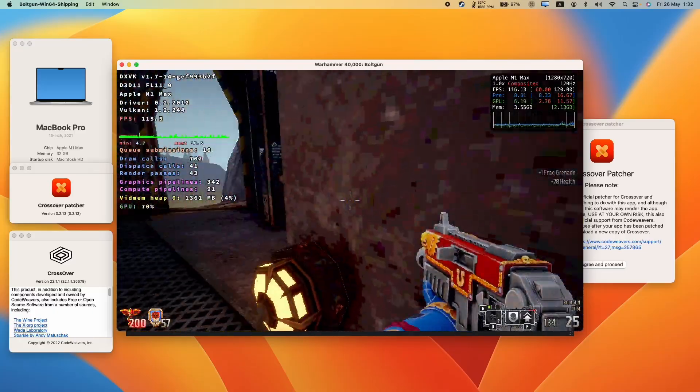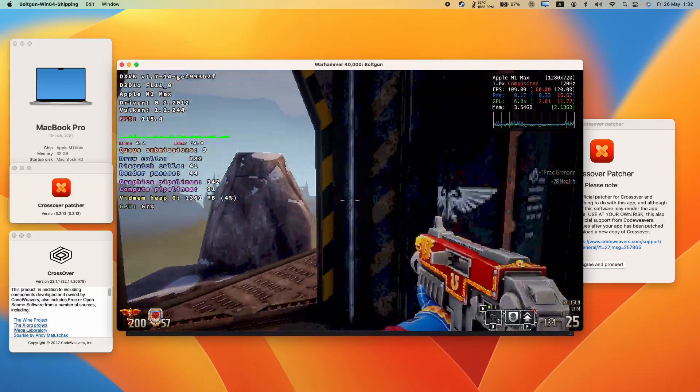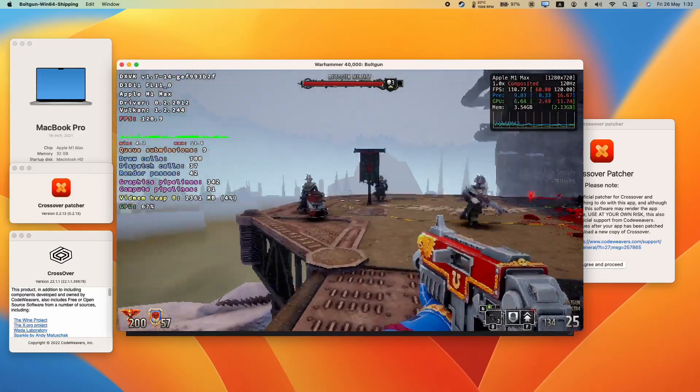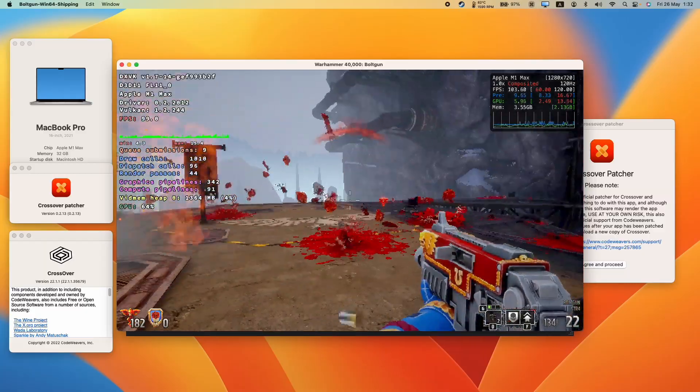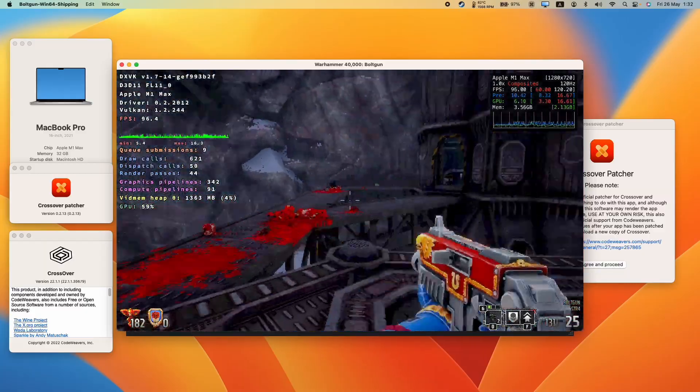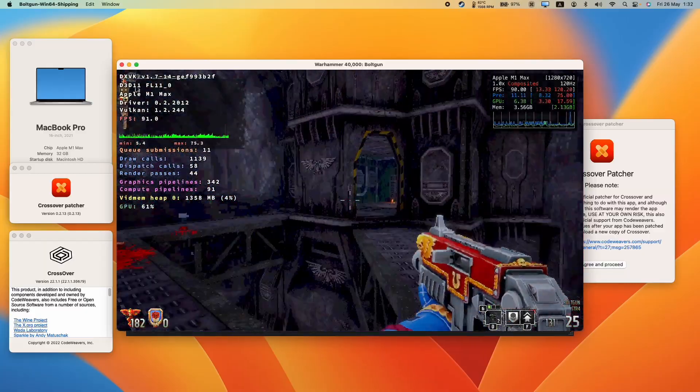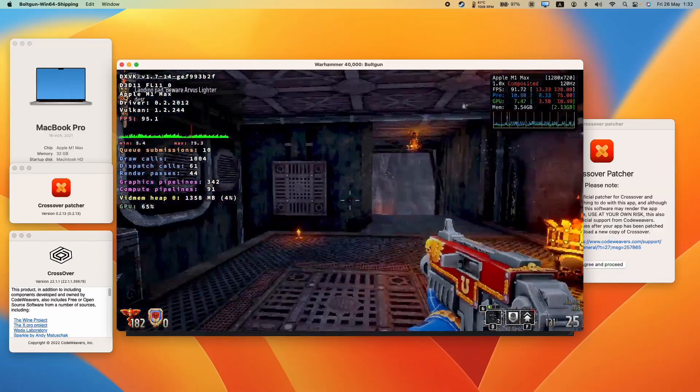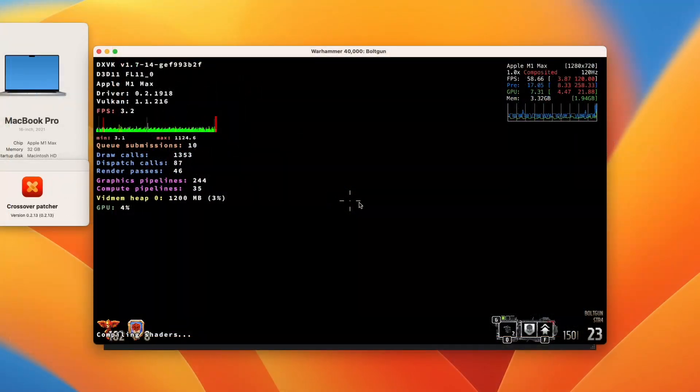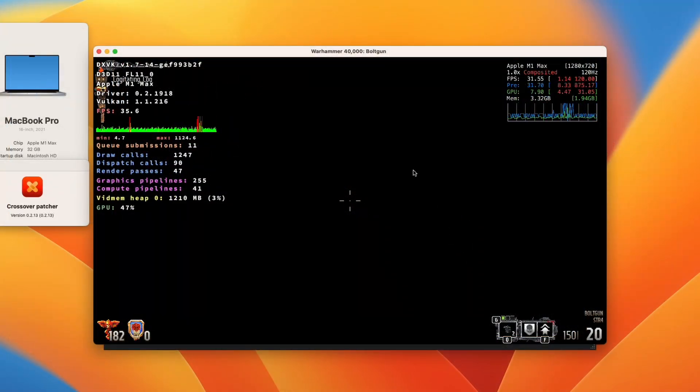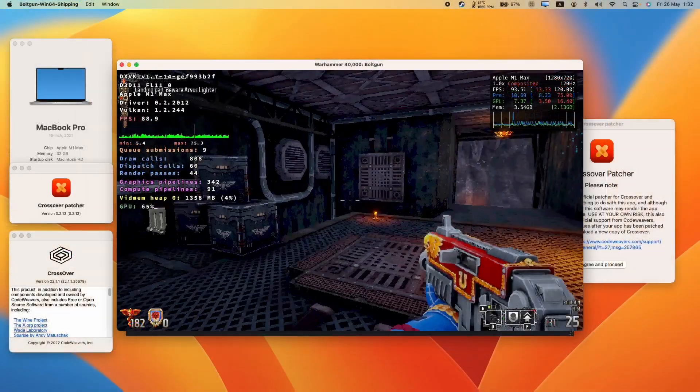Crossover actually needs to be patched in order to run certain Unreal Engine 4 games. If you try to run this through straight Crossover, you're going to get a black screen. You'll still be able to play the game and hear the sound effects in the background, but you won't be able to play at all.